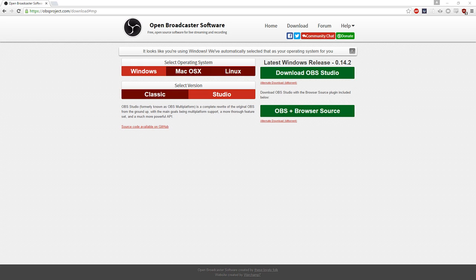What you want to do is go to obsproject.com — I'm going to give you the actual link to the download. I'm going to do a display capture so you can see this. This is OBS and this is where you download it at obsproject.com. You want to get OBS Studio — Classic is okay but you really want Studio because you can get the OBS browser source plugin, and that's what you want.